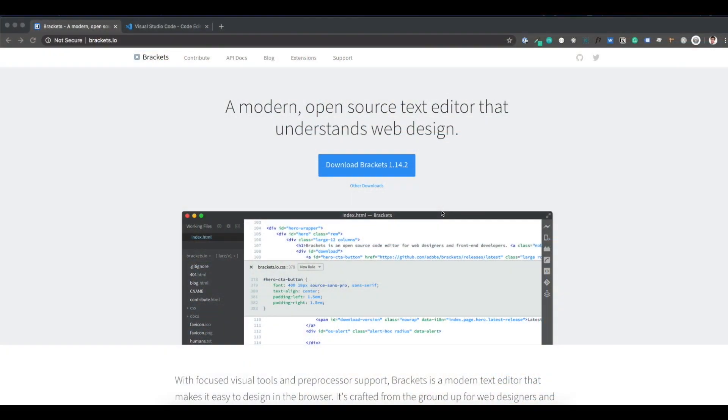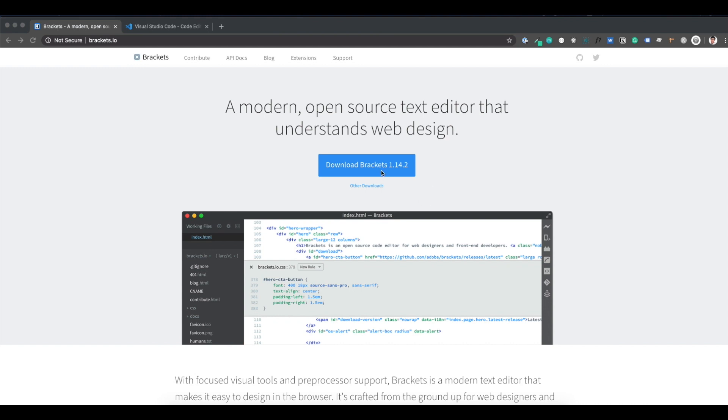The very first option I'm gonna show you it's called Brackets. Brackets as it says here is a modern open source text editor that understands web design. I think it's a very minimalistic looking editor and it's perfect for beginners because it just works out of the box for HTML and CSS preview. It's pretty straightforward. You can download it with this blue button and this software is available for Windows and Mac. So go ahead and download this. The process is very straightforward as downloading any software.